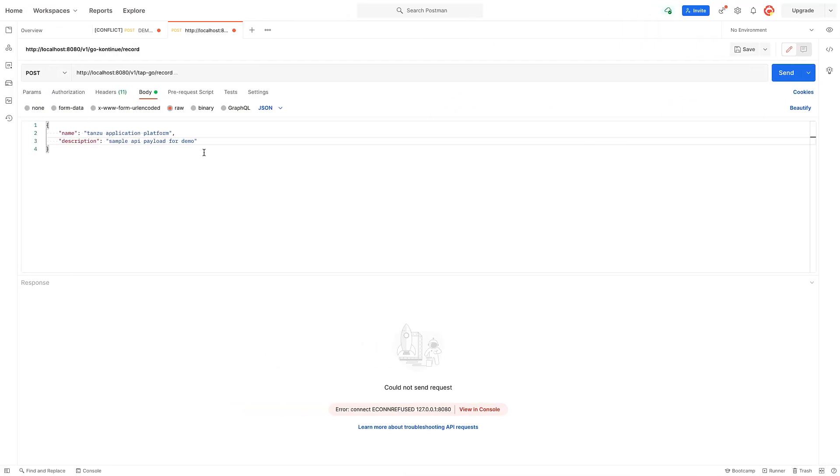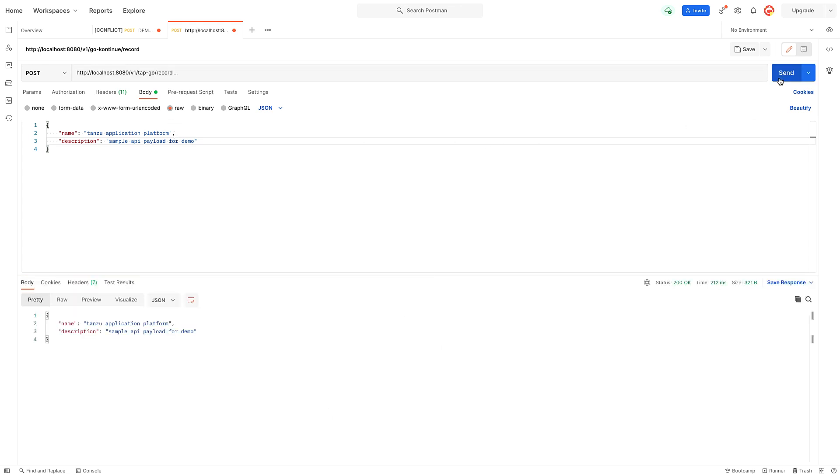I have a port forward, so we're just going to hit this v1 tap-go record API and it should just give me back what I send it. Let's do it real quick. And there it is. Good to go.